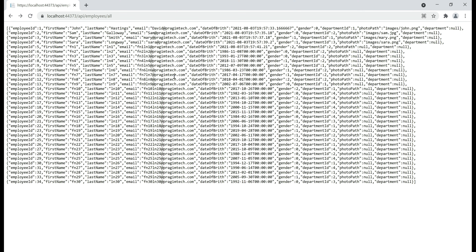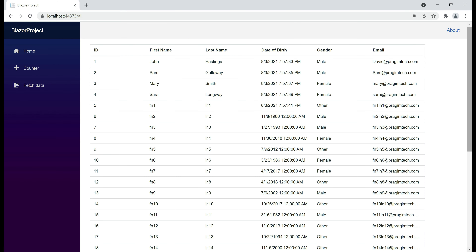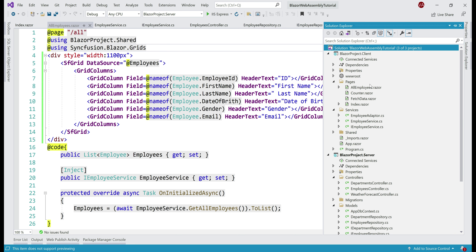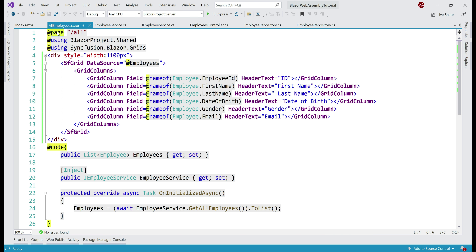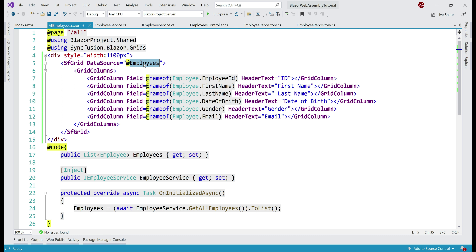Behind the scenes I've made another small change as well. If we navigate to our root application URL slash all, notice we have a data grid here displaying the list of 34 employees. What it's doing is calling our server-side REST API endpoint API slash employees slash all, retrieving the list and displaying it. To make this happen, I introduced a new Razor component, AllEmployees.razor, placed in the pages folder within our client project. The page directive is slash all, meaning if we navigate to that URL, this component is rendered. Within this component, we have the Syncfusion data grid and the columns we want to display — employee ID, first name, last name, etc. The data source for this grid is the employees property.